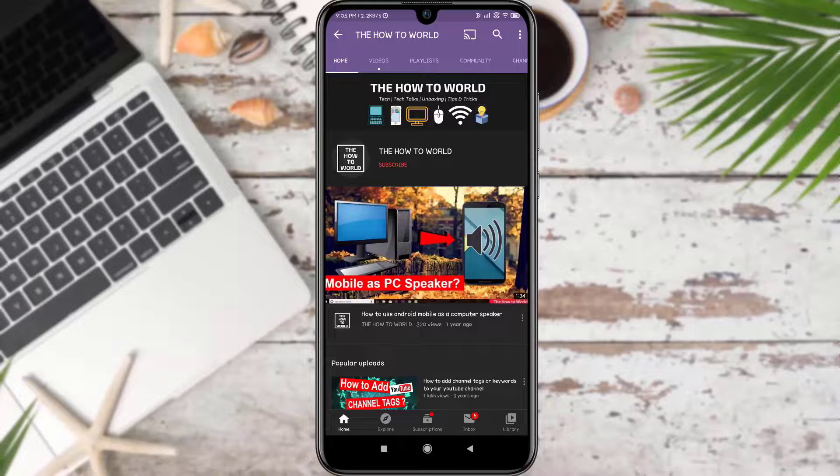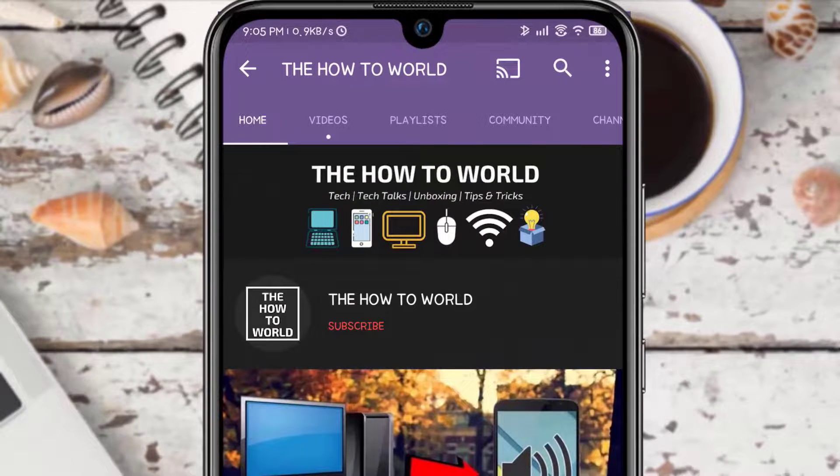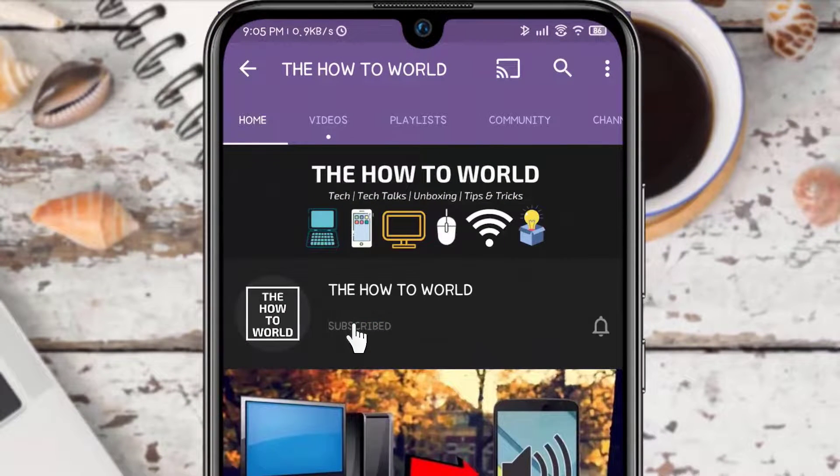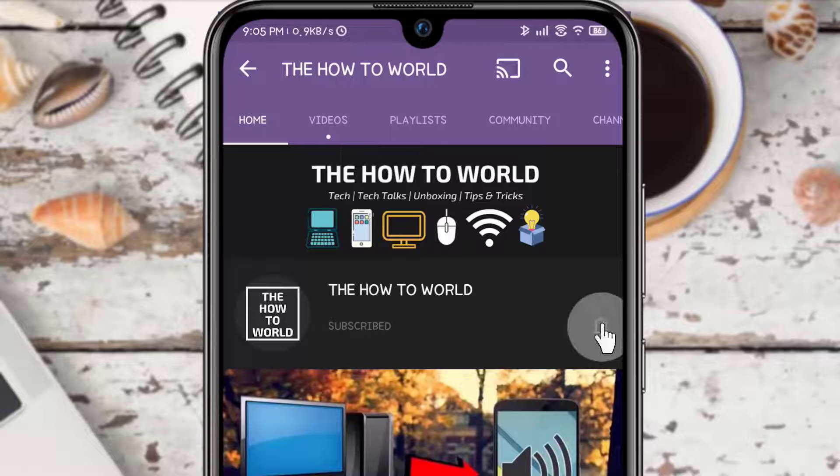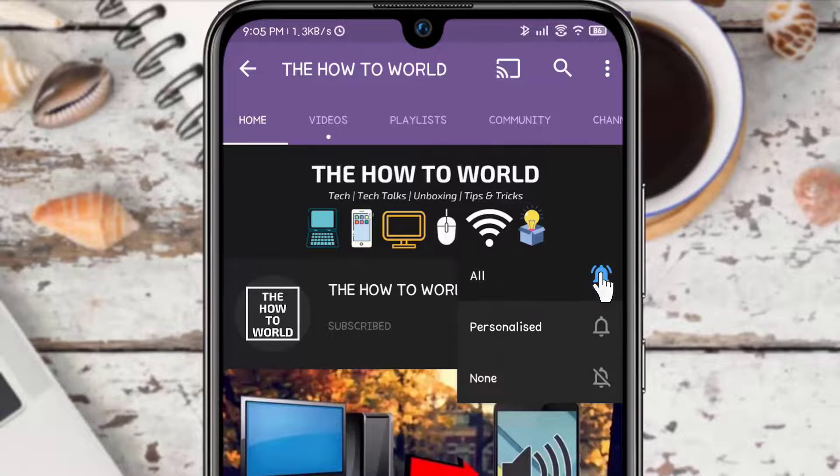Guys, if you are not subscribed to this channel yet, then make sure to hit the subscribe button and the bell notification icon so you don't miss anything.